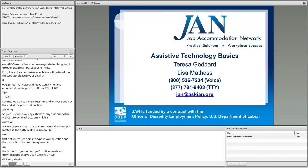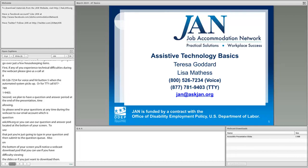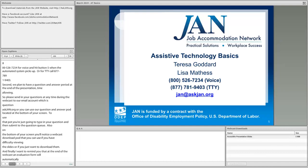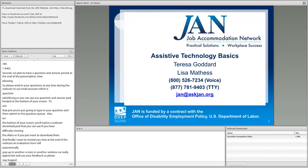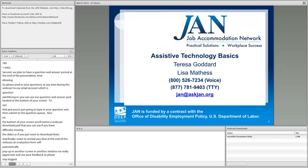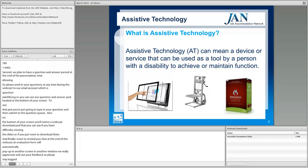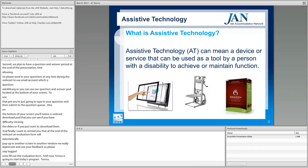Finally, I want to remind you that at the end of the webcast, an evaluation form will automatically pop up on your screen in another window. We really appreciate and use your feedback, so please stay logged on to fill out the evaluation form. And now Teresa's going to start today's program. Thanks for that great introduction, Linda. Today, Lisa and I will be getting back to the basics of AT, or assistive technology.